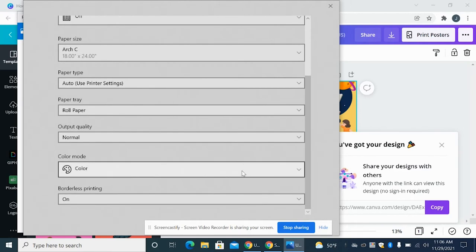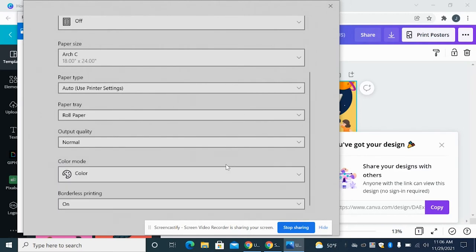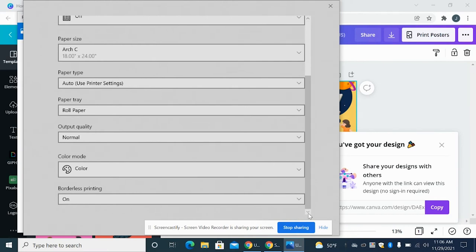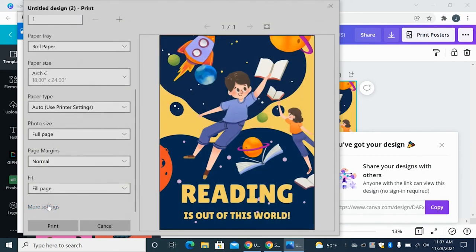And then the final step is to make sure that it is on color printing. And it is, it's on color. If you want black and white, then you can choose monochrome, but we want color. So then you're going to push OK. And then you can click print and it's going to start printing.